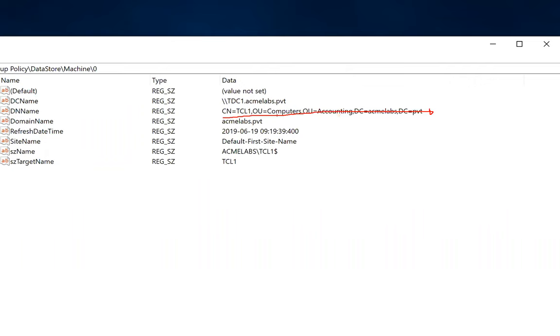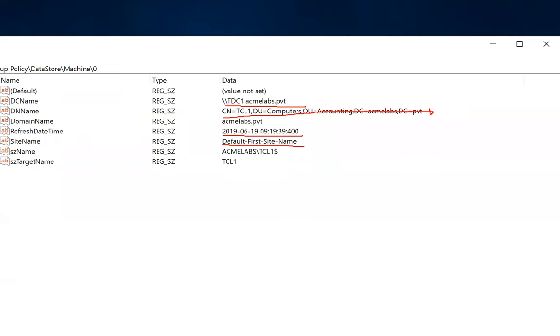Also, I see that my domain controller is TDC1 and I'm in the default first site name. So getting a bit more information about where am I located in this environment. Also, I know when was the last time that the GPO got applied. So typically it is last time that it was updated on the machine itself.